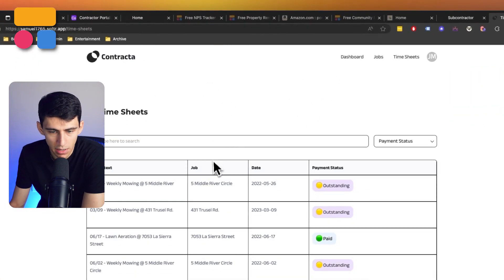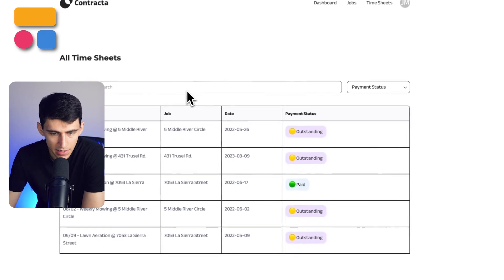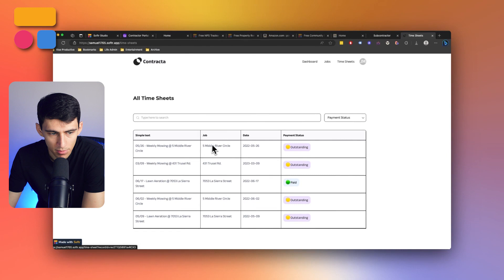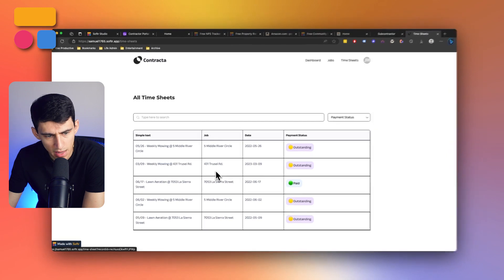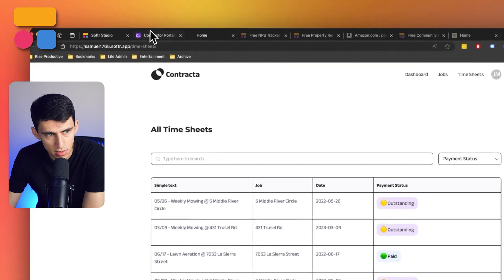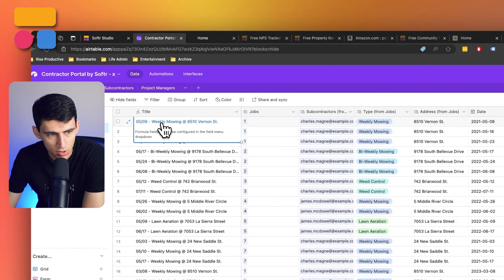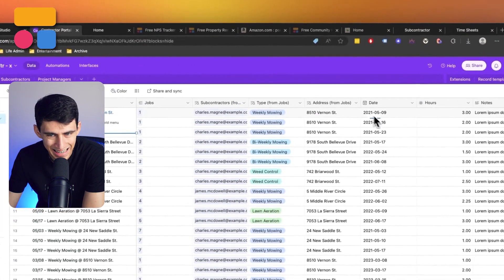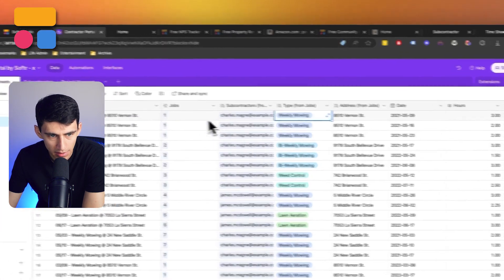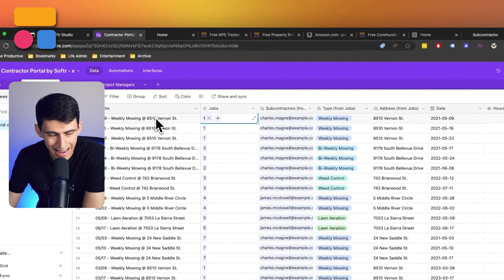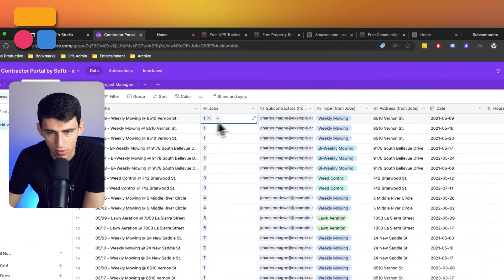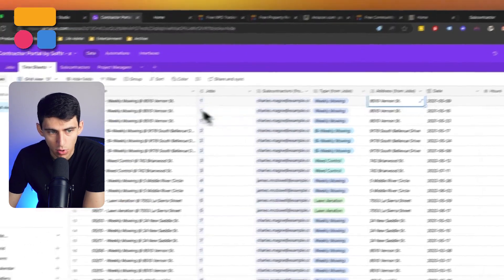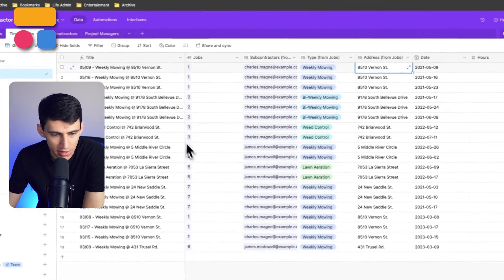If I click on timesheets, I'll see all the different timesheets that I have, the status of payment, so whether it's outstanding or been paid, the job that it came from. And then this is information on, as you can see in the back end, this is a formula that grabs together things like the date, the type, and then the job.